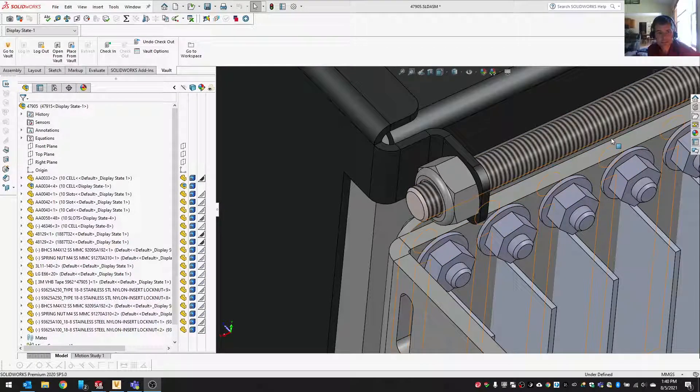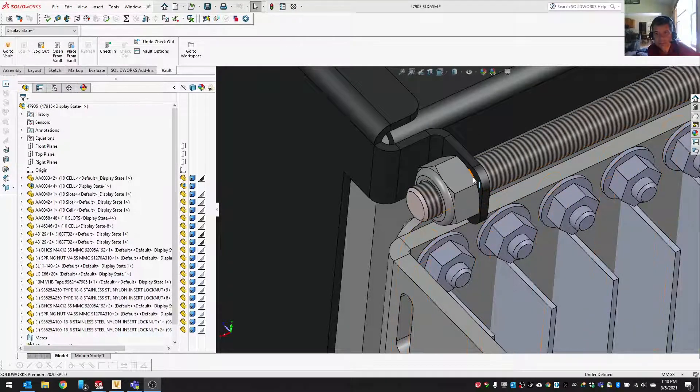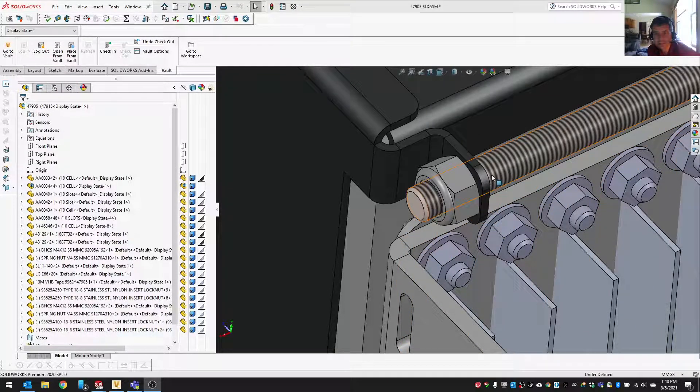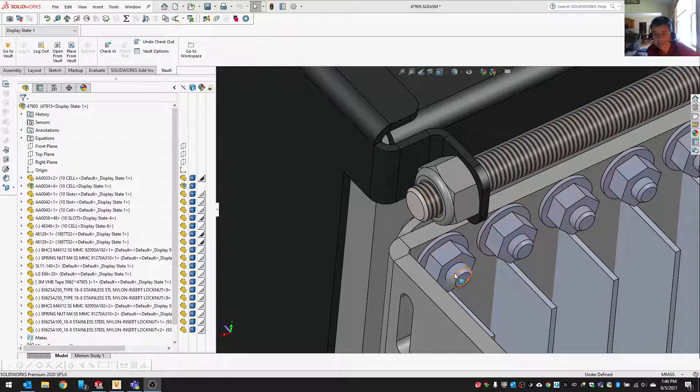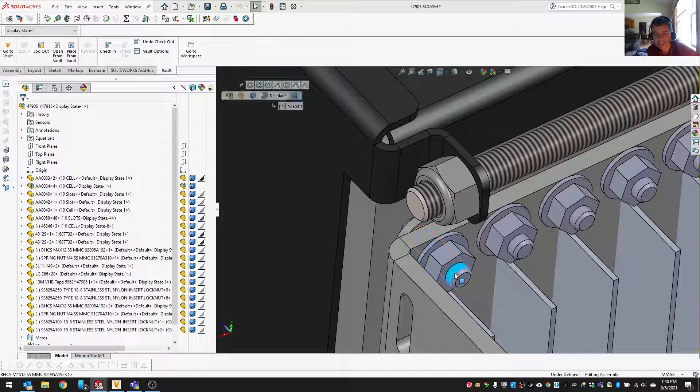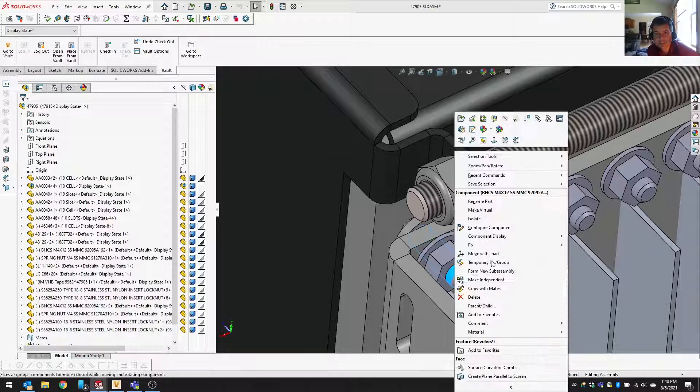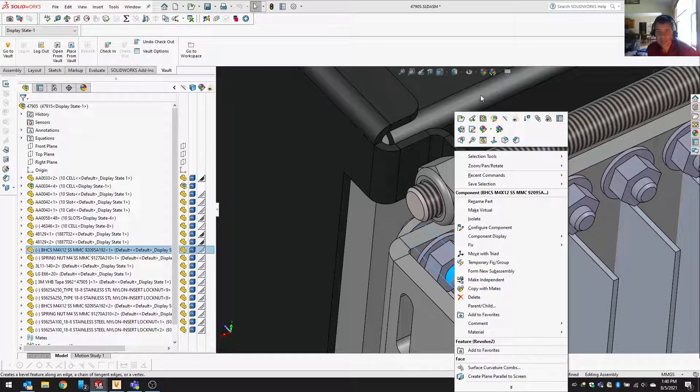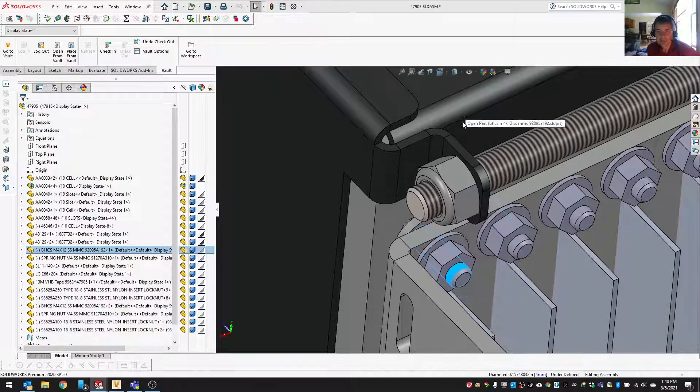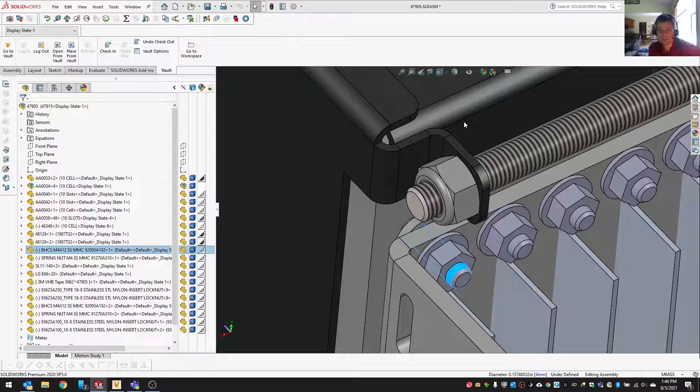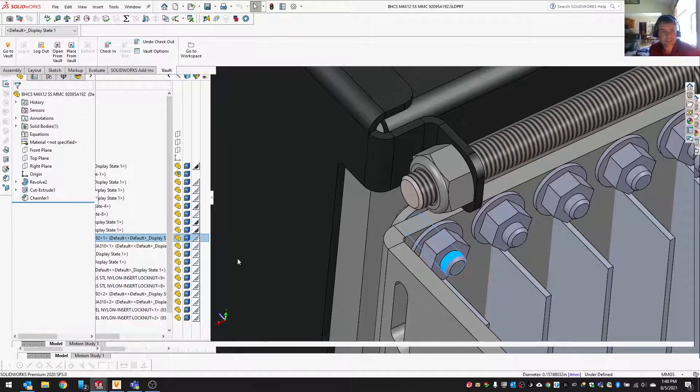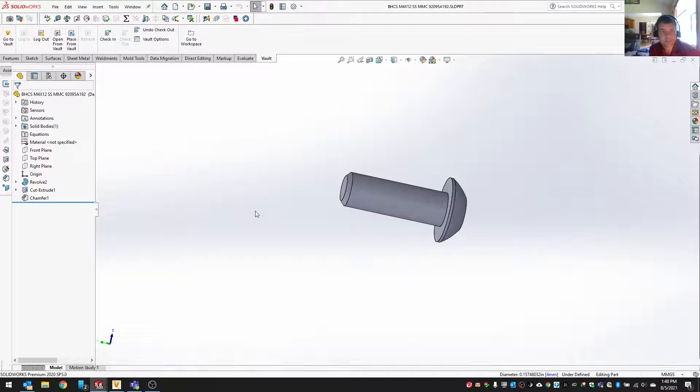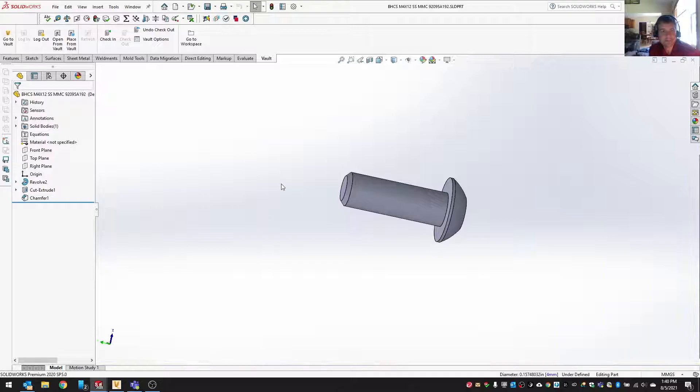Alright, I'm just going to do a quick demo on how to get cosmetic threads on here. I did this for that threaded rod. I think it looks a little nicer, so I'm going to just open up this screw here. It also makes it easier to see if that's threaded or not threaded or what's going on there.